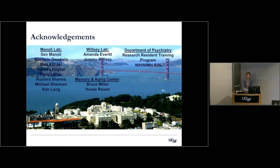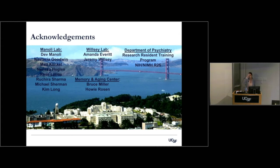A second question: on the oxytocin receptor knockout slide, you showed increased activity — can you clarify the interpretation linking that to social functioning? The concern is about auto-regulation, increased receptor, or just generally increasing activity across all brain regions where oxytocin is expressed.